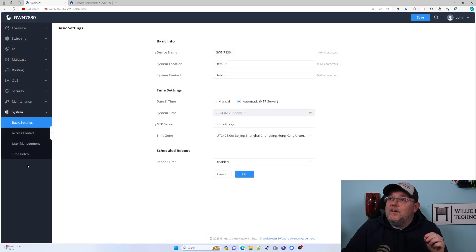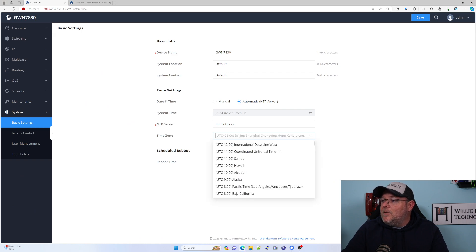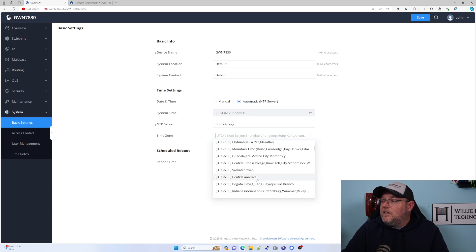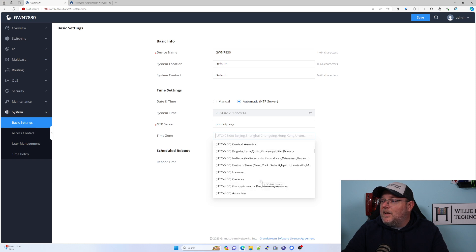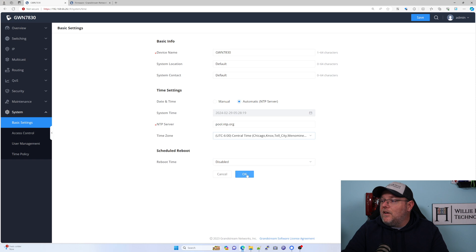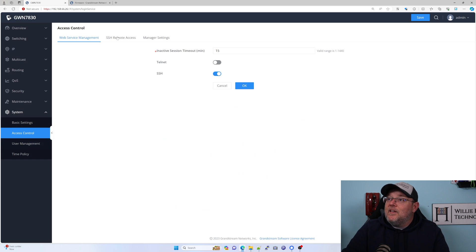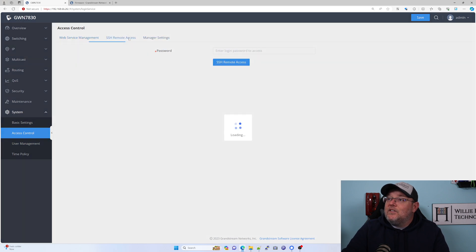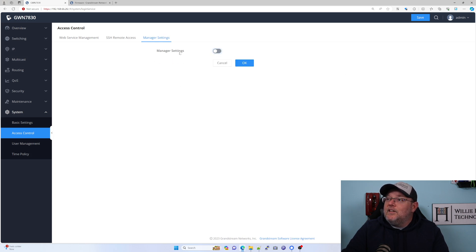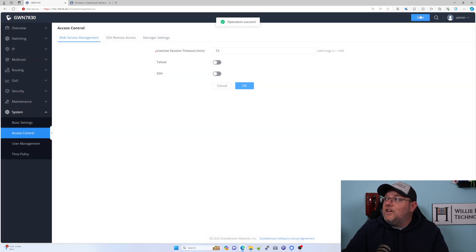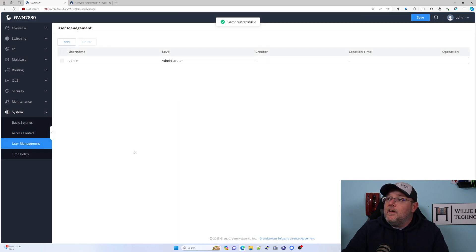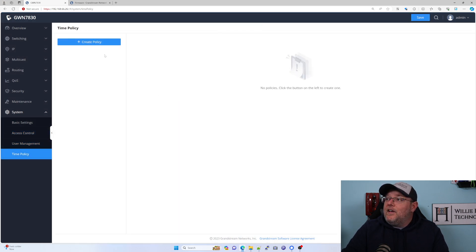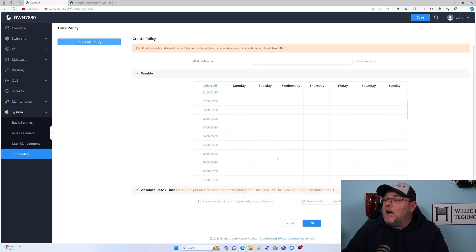We can rename the system here. Definitely the time zone that I'm in is not that time zone. I am in Central Time, Chicago. We will save that so that we get a good time and date. Access control, SSH, we're not going to have. Here's manager settings so we can drop this into a GWN manager. I'm going to turn off SSH for now. Here's where we can add our users, and then we have time policies.